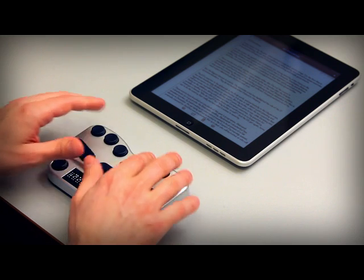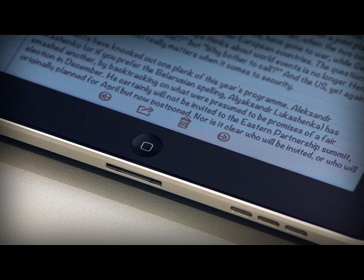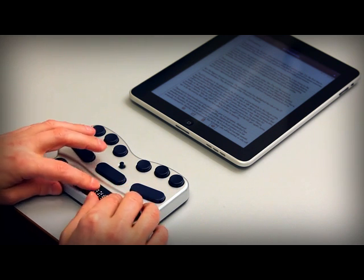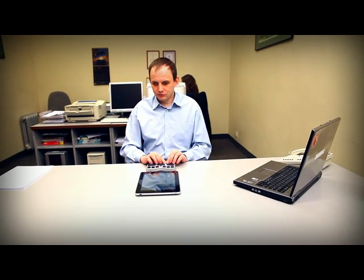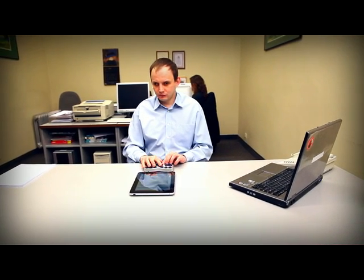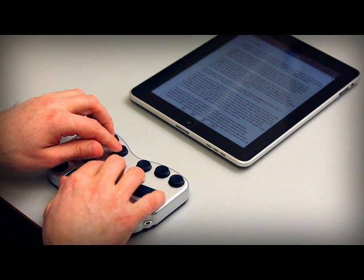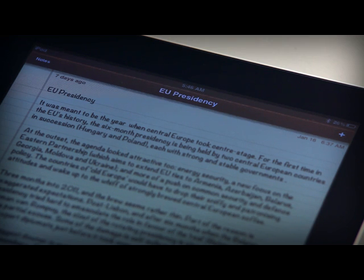To move from the top of the screen to the bottom, press space plus dots 456. In Notes, this moves you right over the note text to the last of a set of controls at the bottom of the screen. To move from the bottom of the screen to the top, press space plus dots 123. In Notes, this moves you all the way to the Notes button where you started.